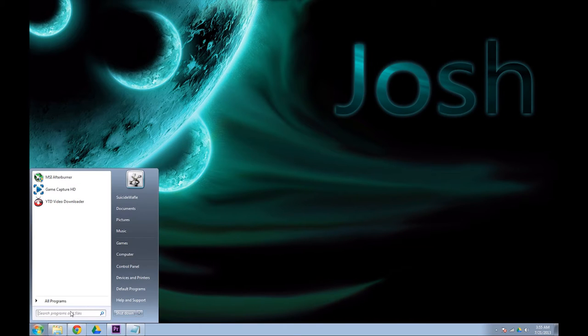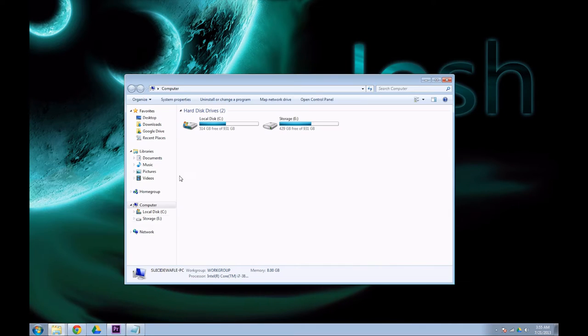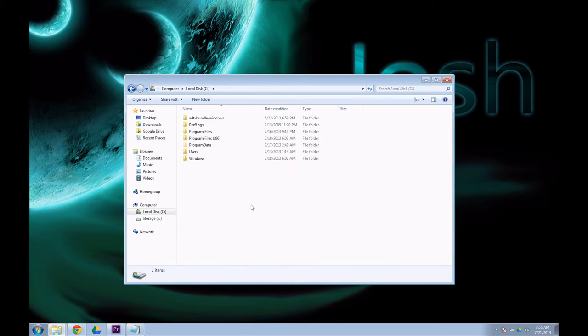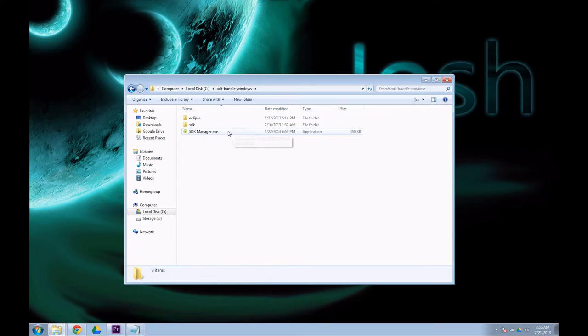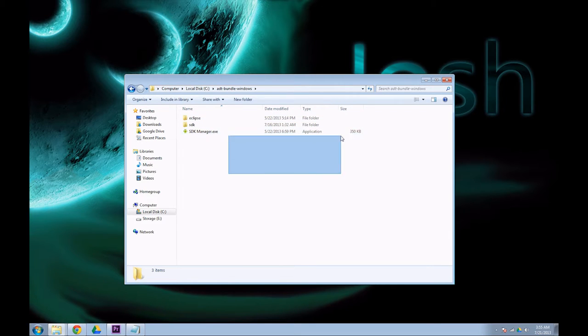Now, head over to computer, open your local disk, extract the zip from the SDK here. It will give you these three in this folder.